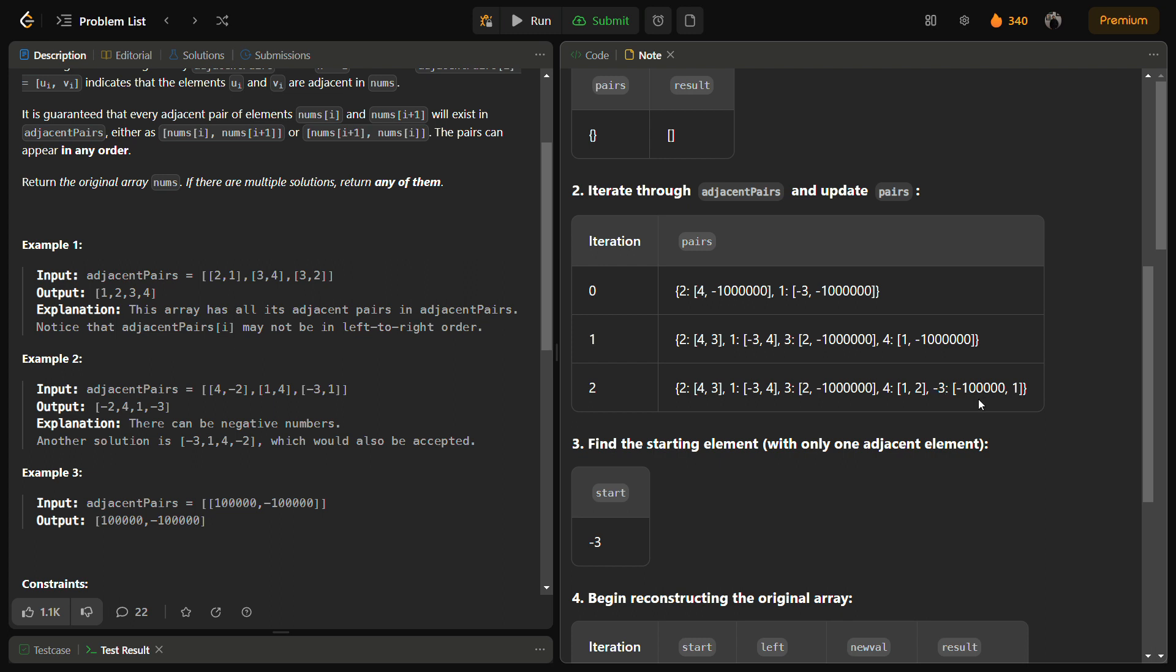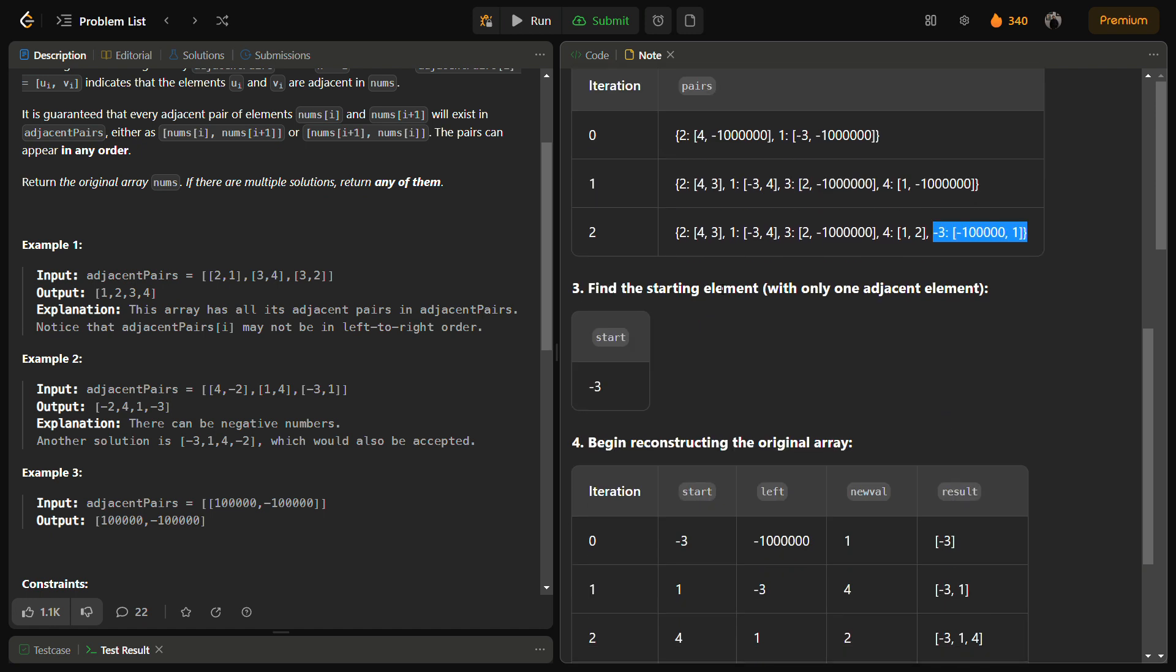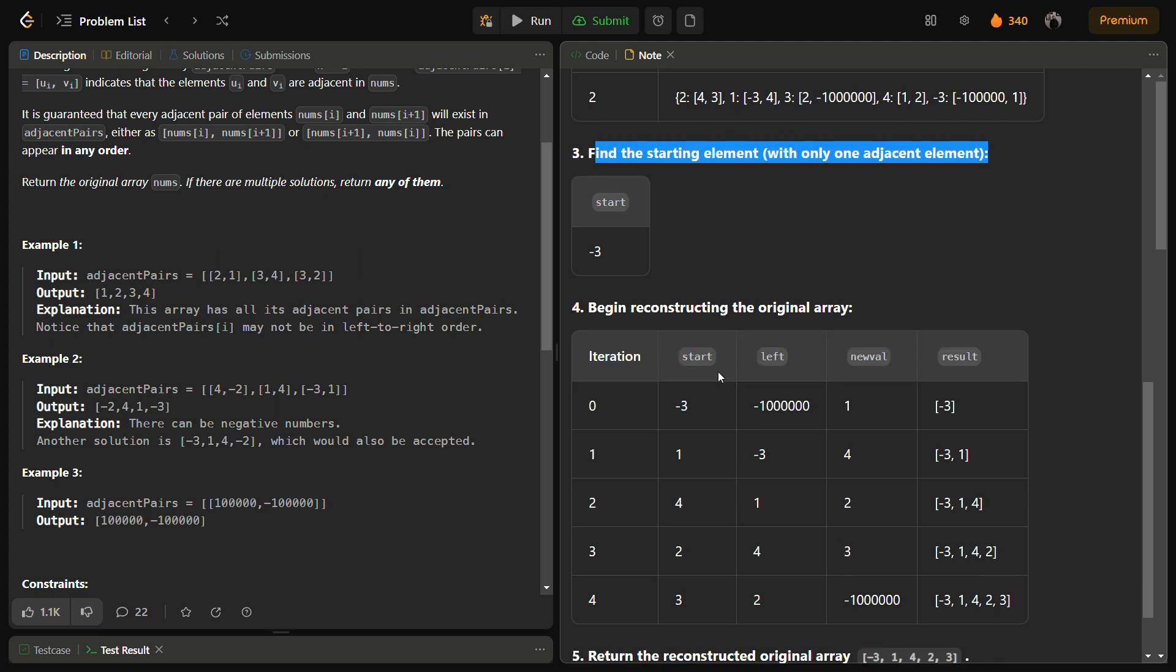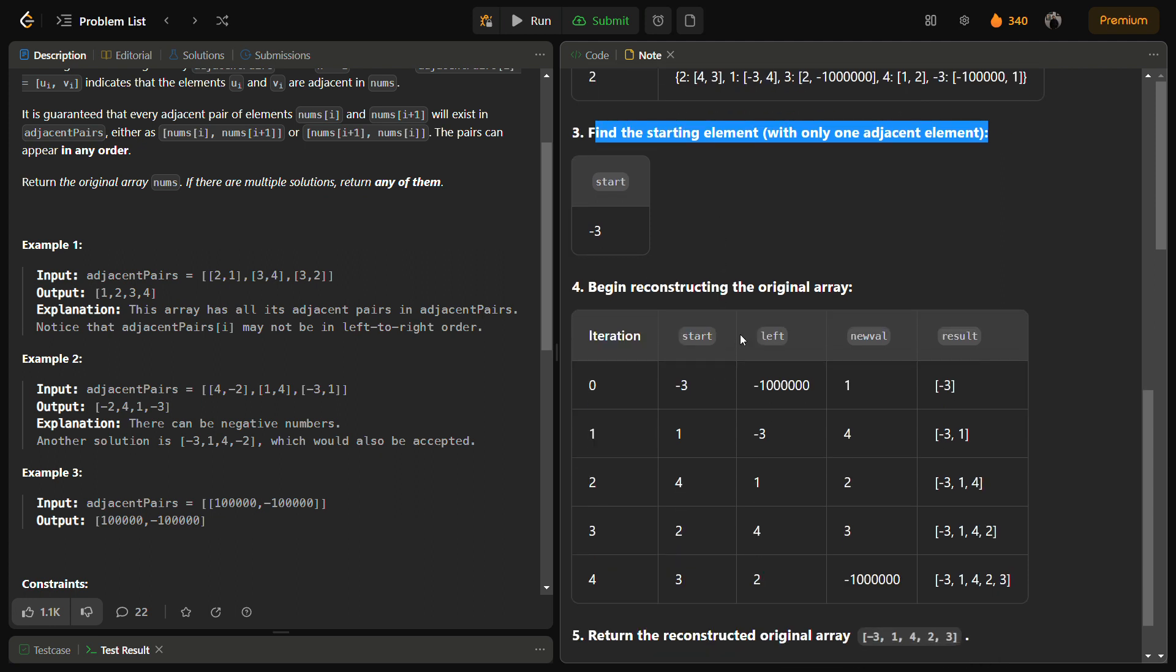From this we can guess that minus three was actually the starting index. So we have now found out the starting index. Now after finding the starting index we can start constructing the array.